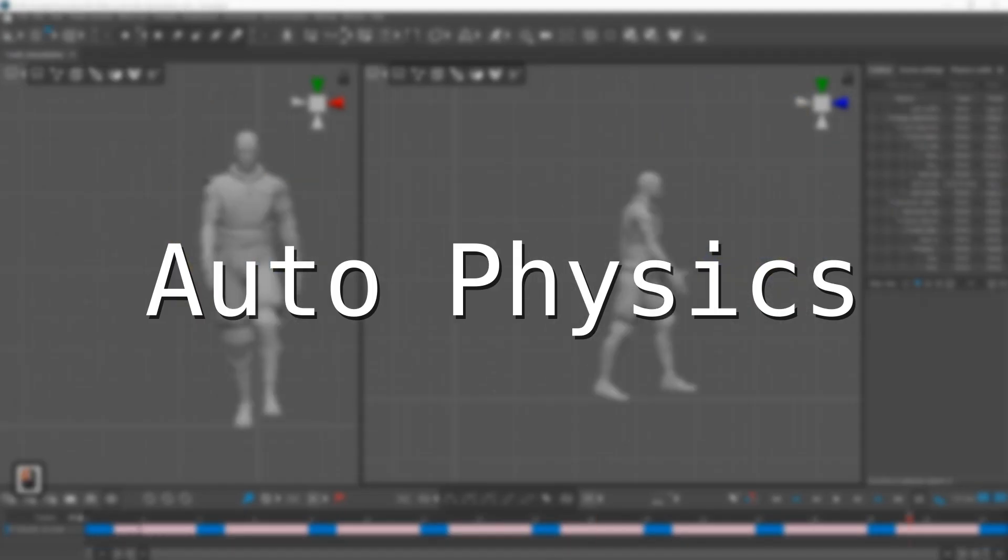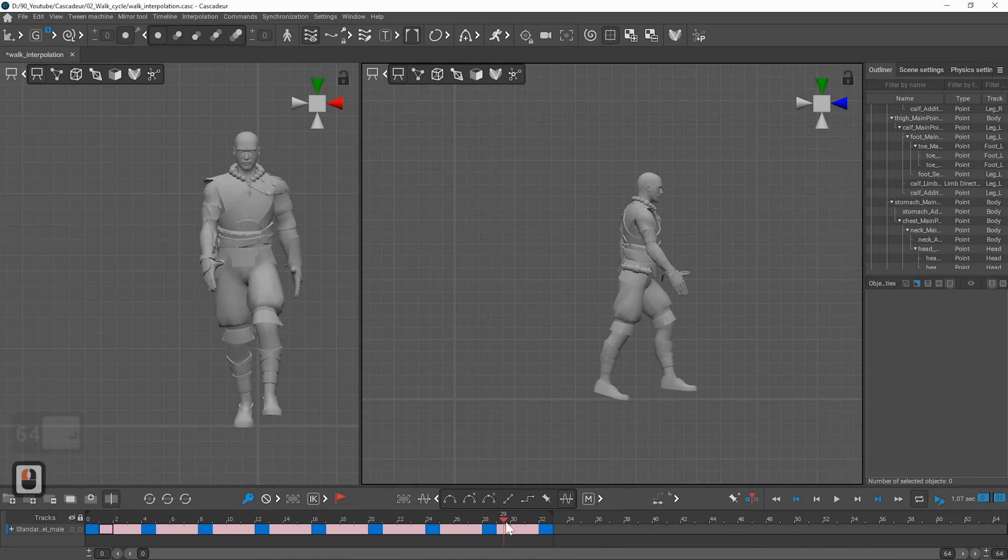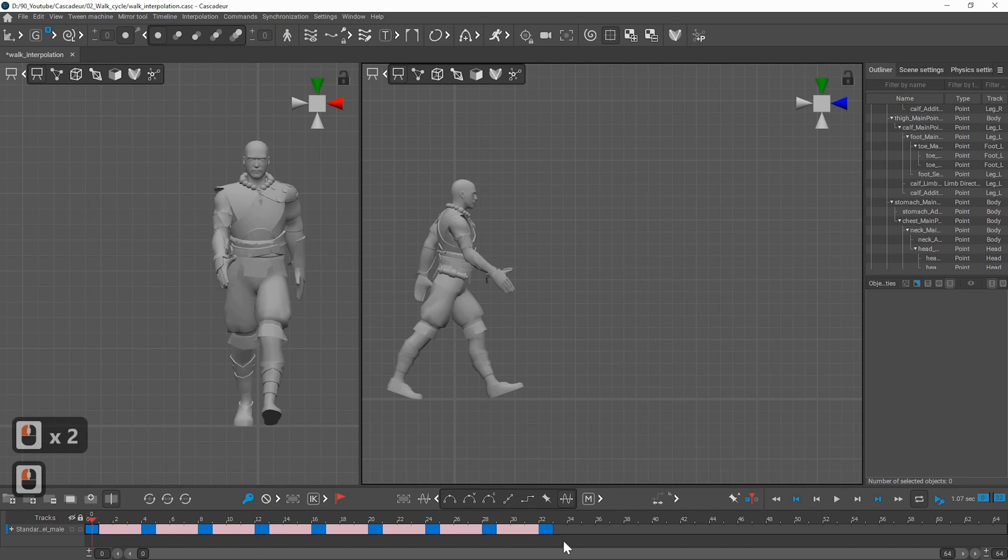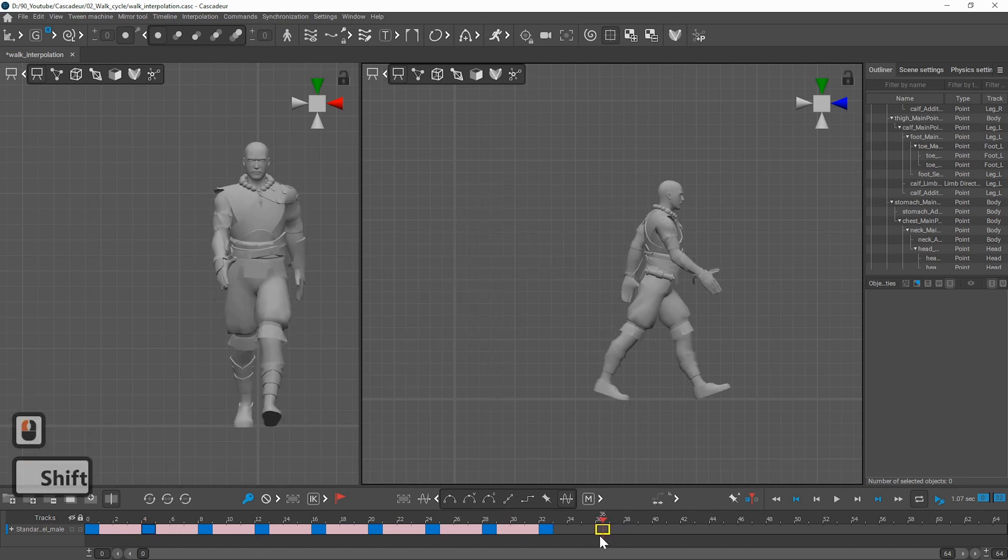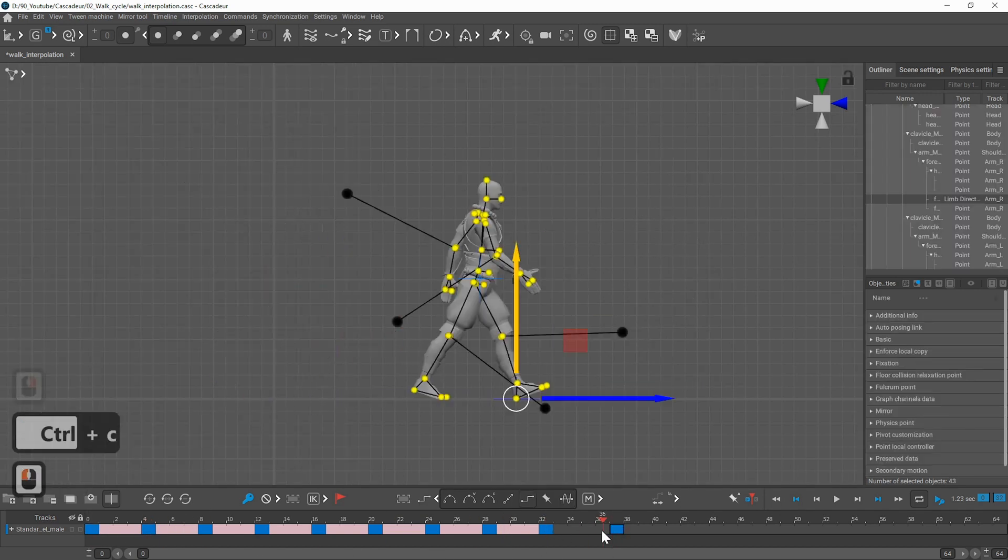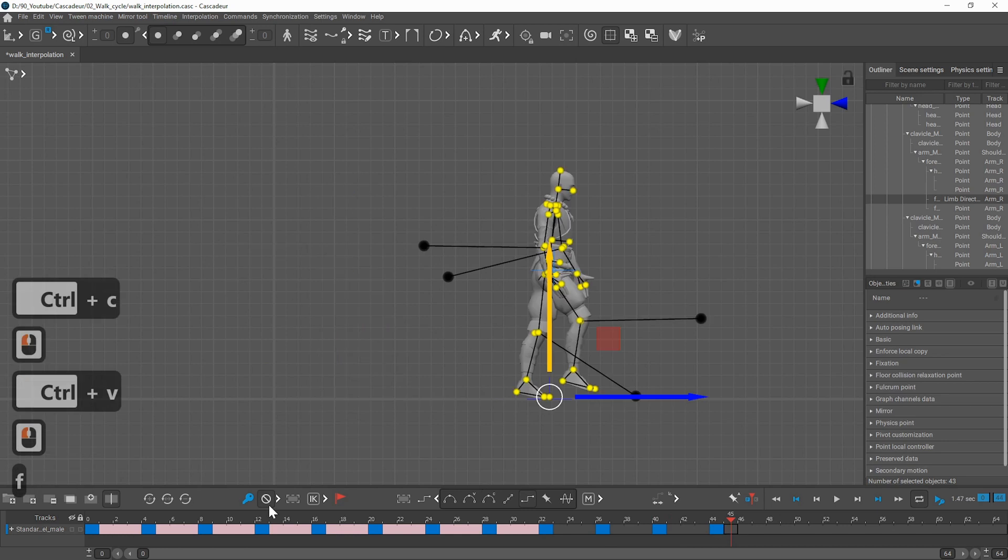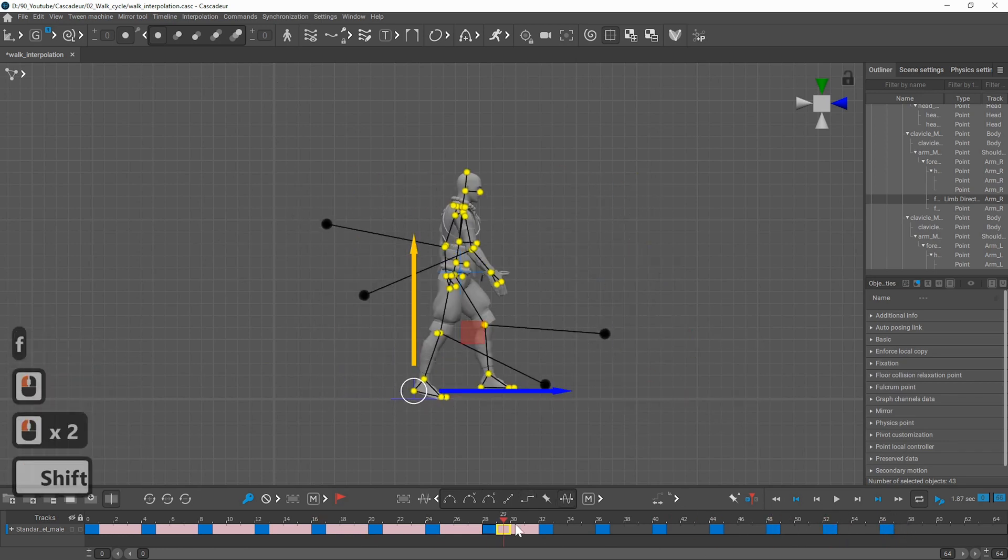For the autophysics to work correctly you need to make at least one or two more steps so the interpolations are correct. And then use relative copy as described before but at least now you don't have to mirror all the poses.